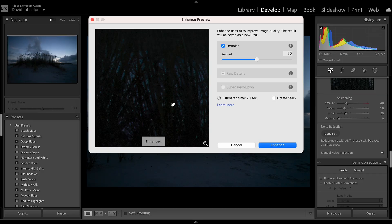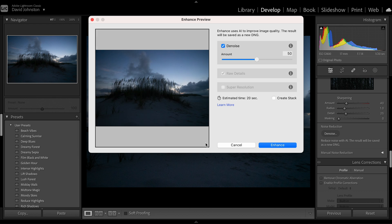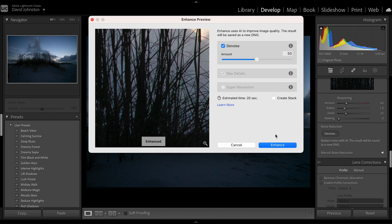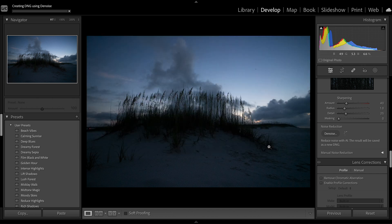When I zoom back out we can see other details in here — looks pretty good. Zooming back in, all that detail is still there. I'm going to go ahead and uncheck "Create Stack" if you have that selected — uncheck that because you don't want to stack these photos together, you want these photos to live alone on their own. Then just hit Enhance to implement that into your photo.